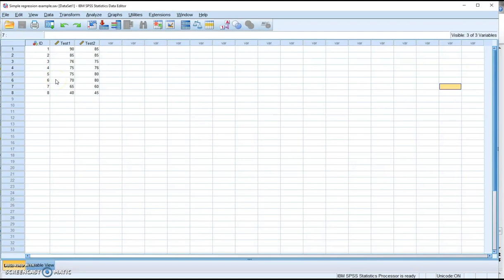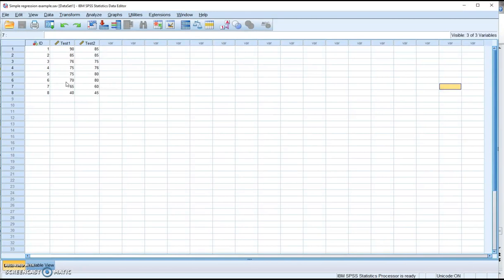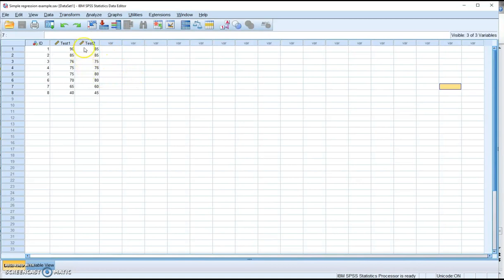In my example I only had 8 students. Imagine if instead we had 800 students — for every score on test 1, for example if you look at all the students who got 70 on test 1, you could have a distribution of the scores on test 2.